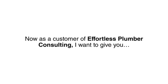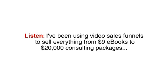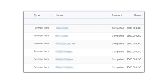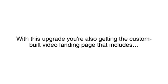Now as a customer of Effortless Plumber Consulting, I want to give you the opportunity to use this very same video sales funnel to work in your business. Listen, I've been using video sales funnels to sell everything from $9 ebooks to $20,000 consulting packages. The videos that I recorded to sell plumbers regularly fills my PayPal account with $500 payments just by sending them out to the right prospects.